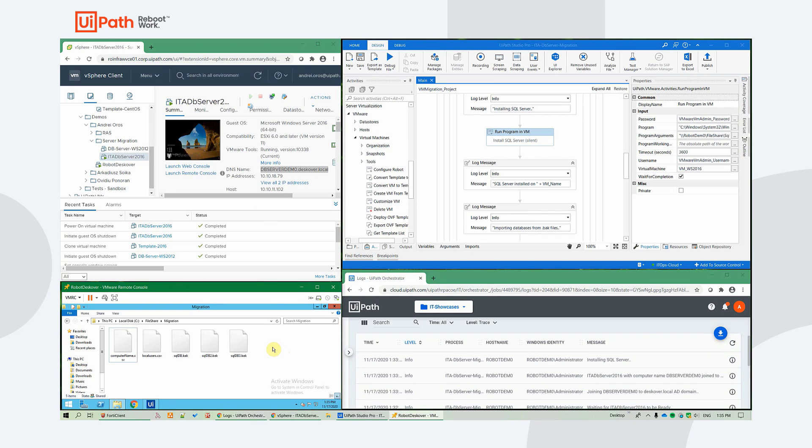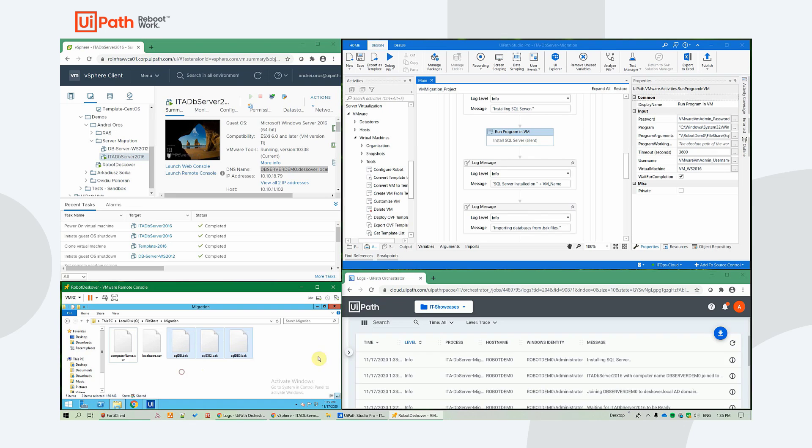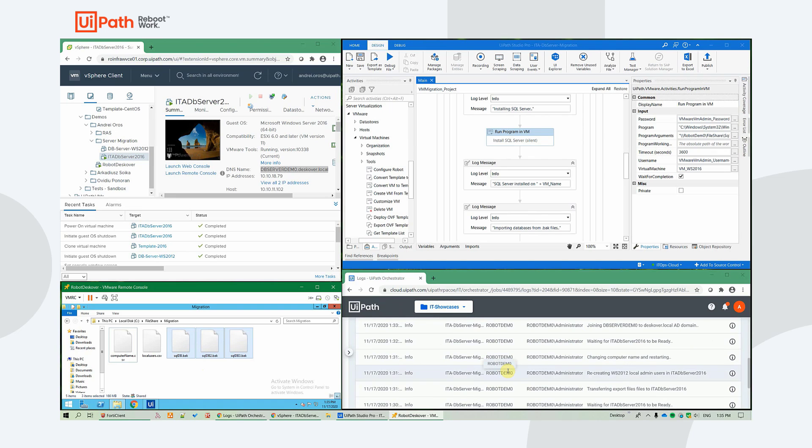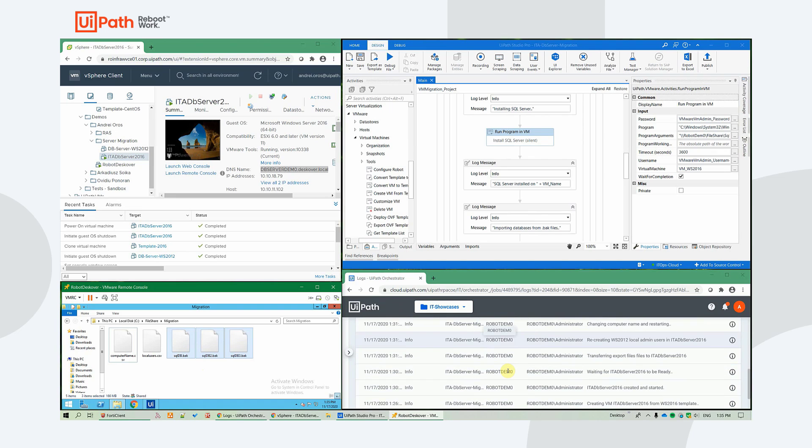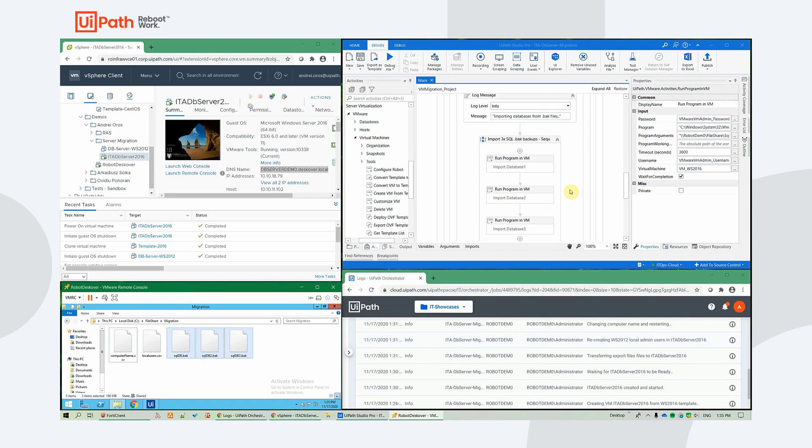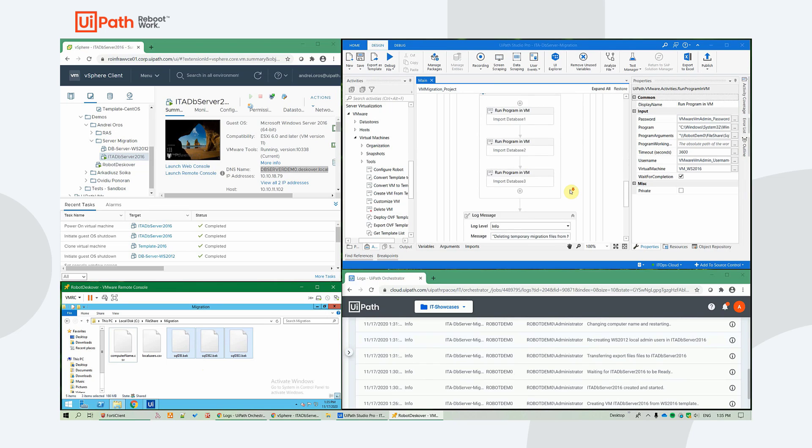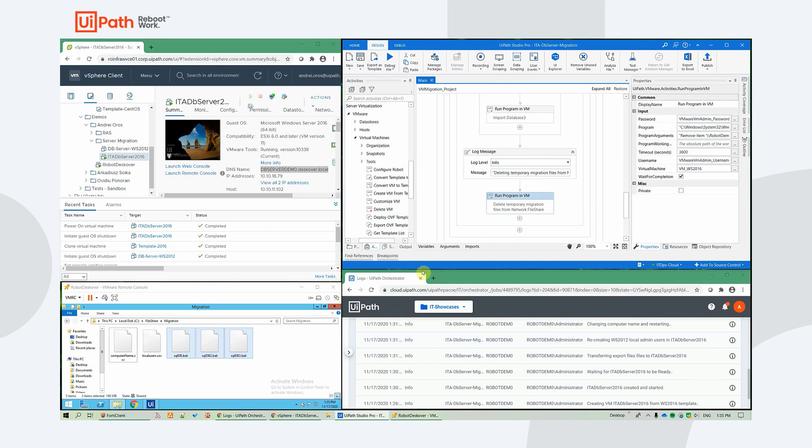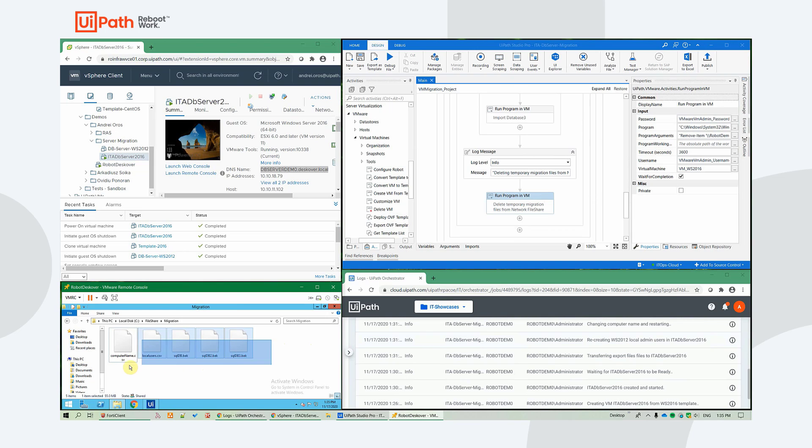Alright, so after it finishes installing SQL server silently in the background for us, it will import the three databases that are copied from the file share locally on the server. And afterwards, it will proceed to perform a cleanup and it will delete the migration files from the network file share so that the environment is ready for another execution.